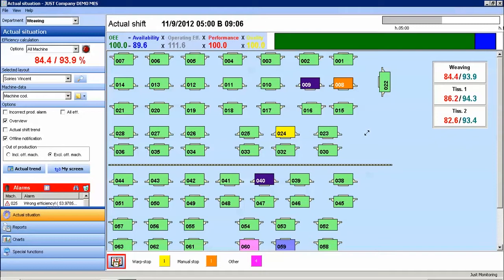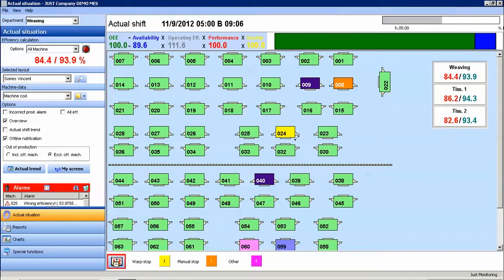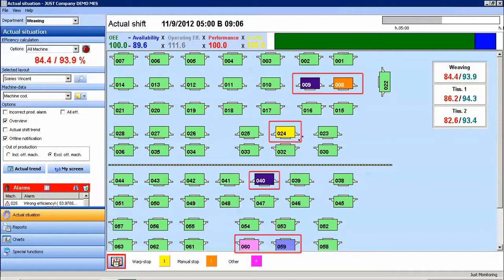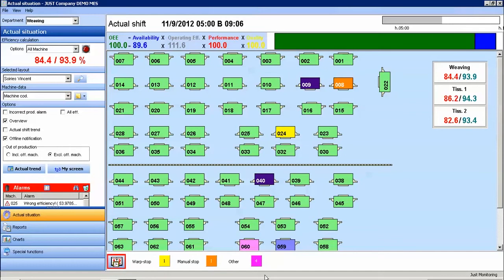The machines are color-coded by their status. For example, all running machines in this environment have been color-coded green. We can define other stops and other statuses by different colors. These will be summarized at the bottom portion of the screen. For example, we can see that there is one loom color-coded yellow and it is in the warp stop status.